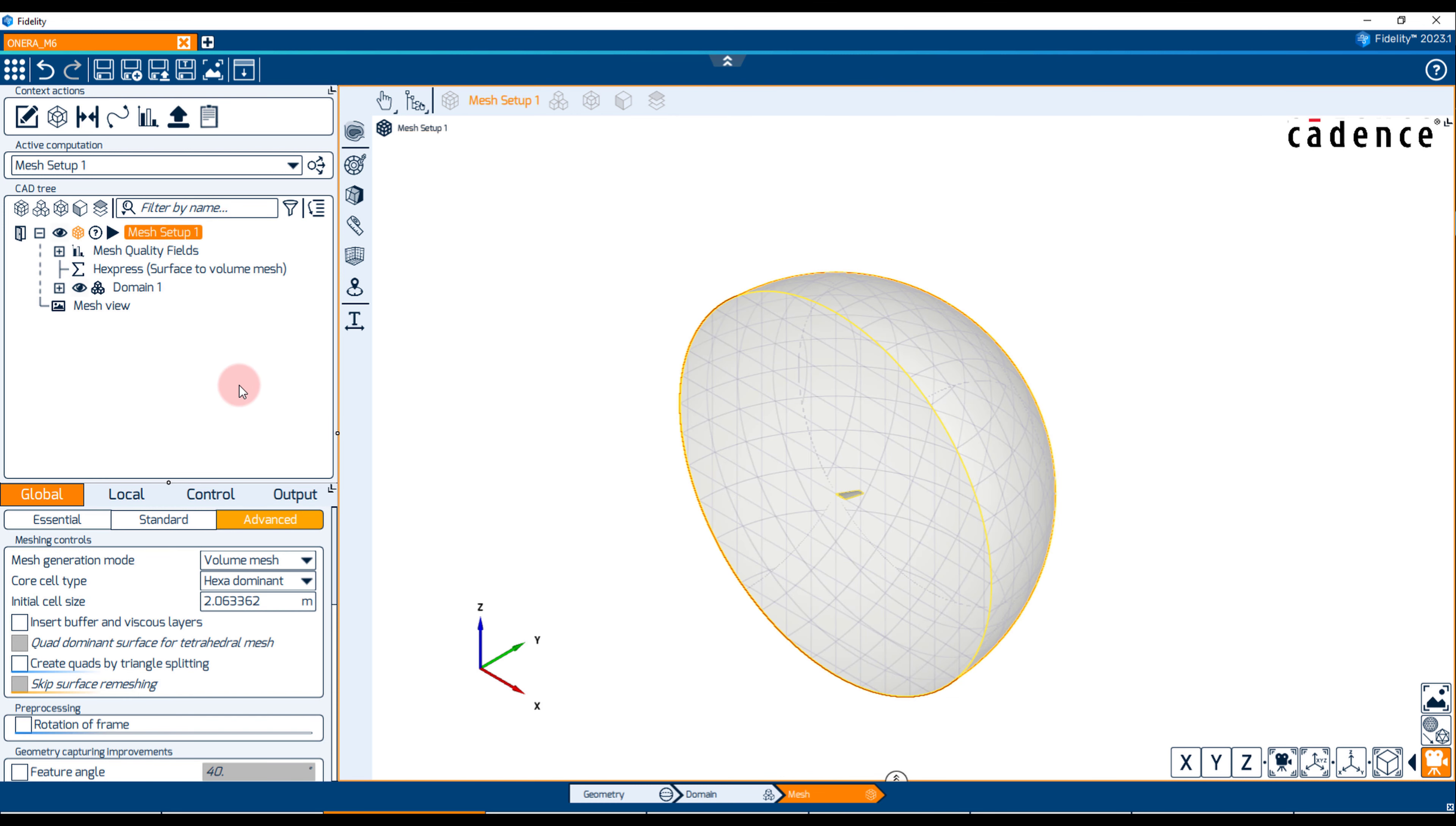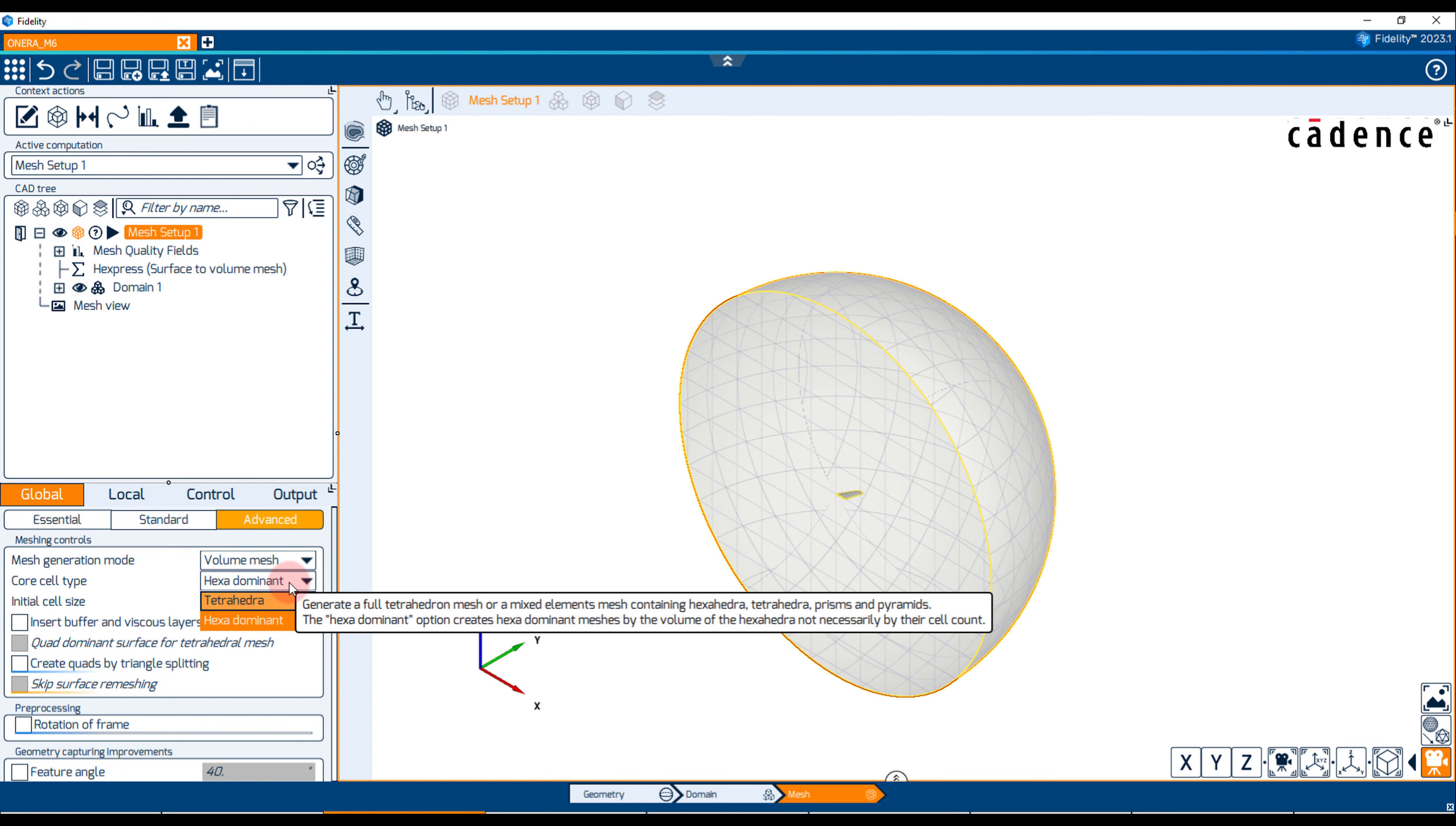Elements can be all tetrahedra or a hexa-dominant with the presence of tetrahedra, pyramids and prisms. The S2V method is very suitable for external aerodynamic meshes since it enables mesh anisotropy at leading and trailing edge regions.